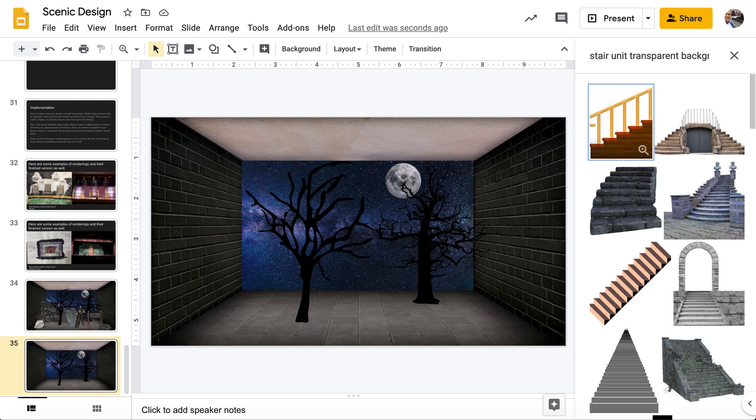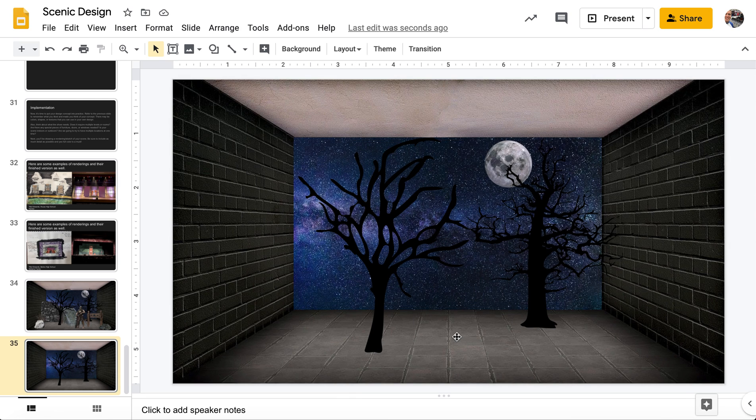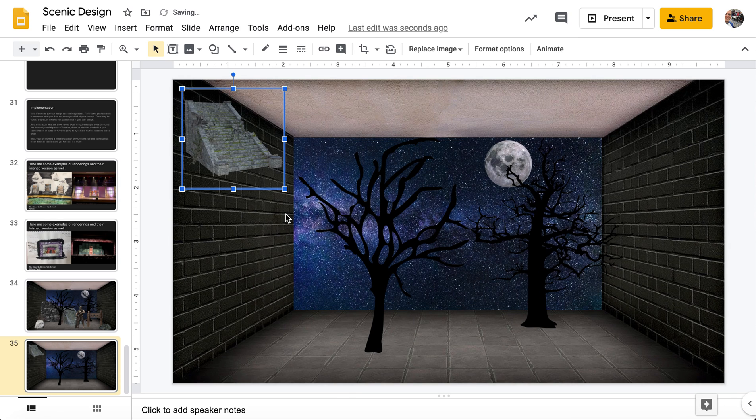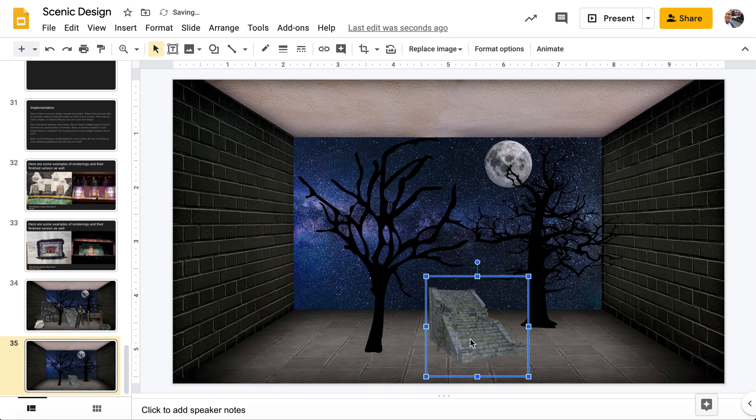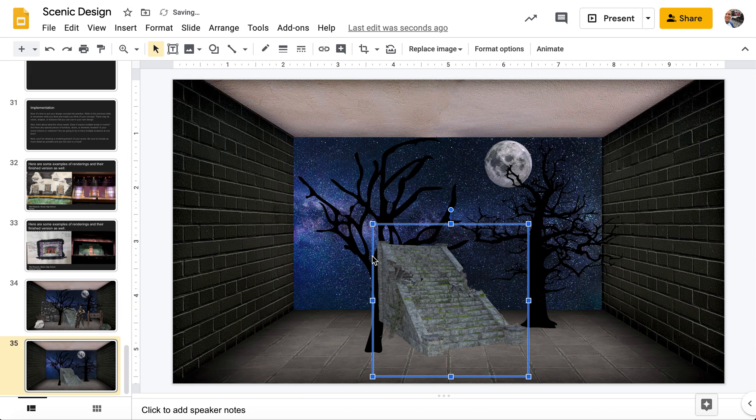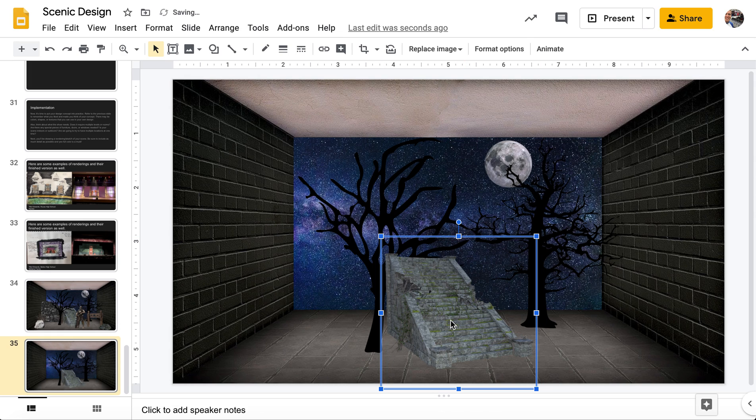We're going to add in this other one since we're already looking at trees. Actually, I think I searched dead tree instead of creepy tree. So sometimes you can find the same kind of thing. And it's just changing that adjective. This is the one I chose.